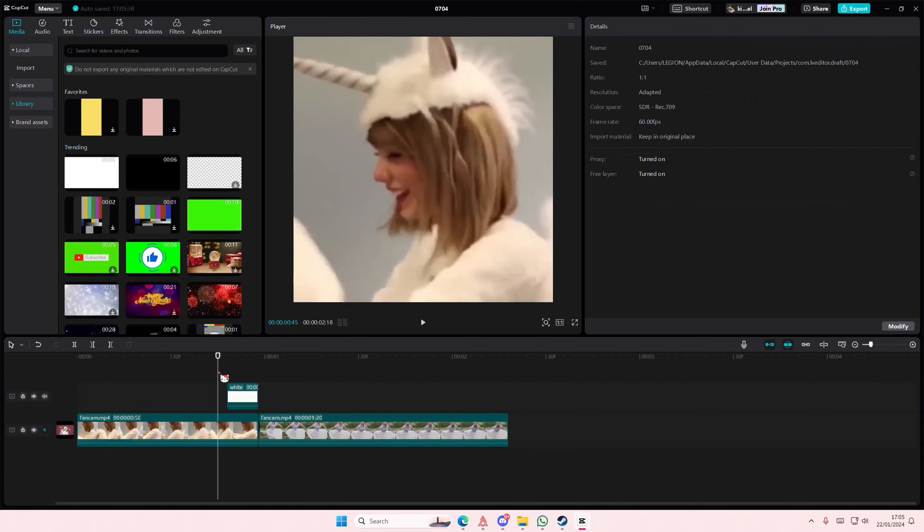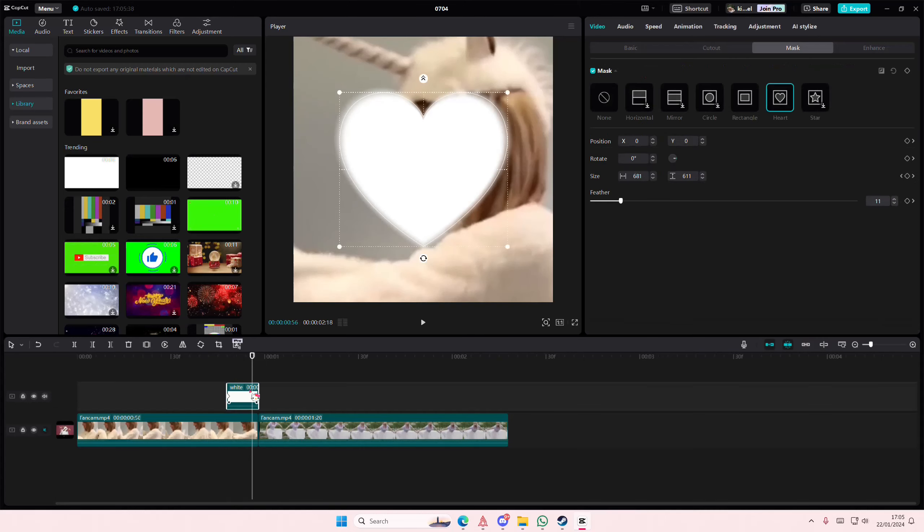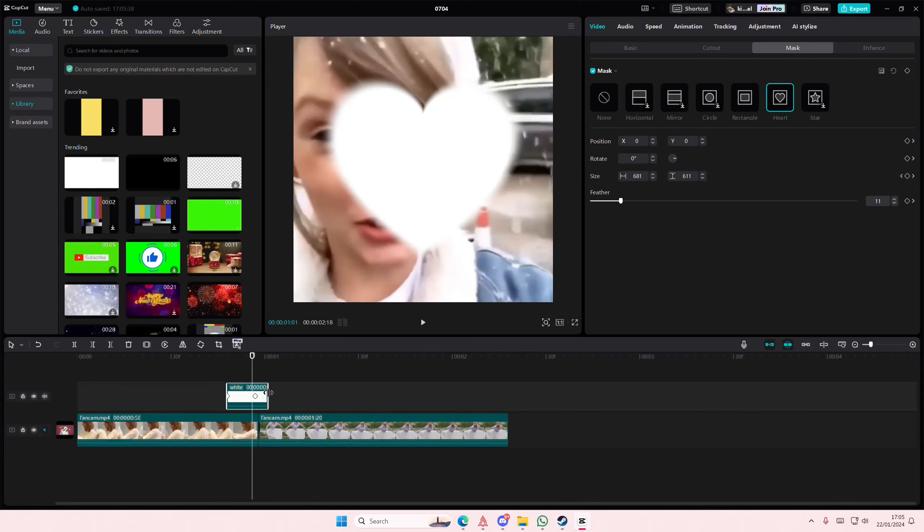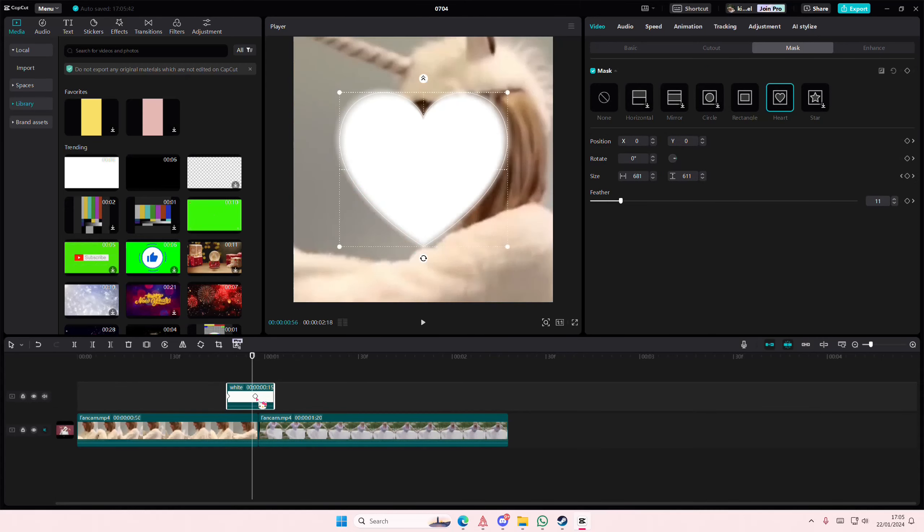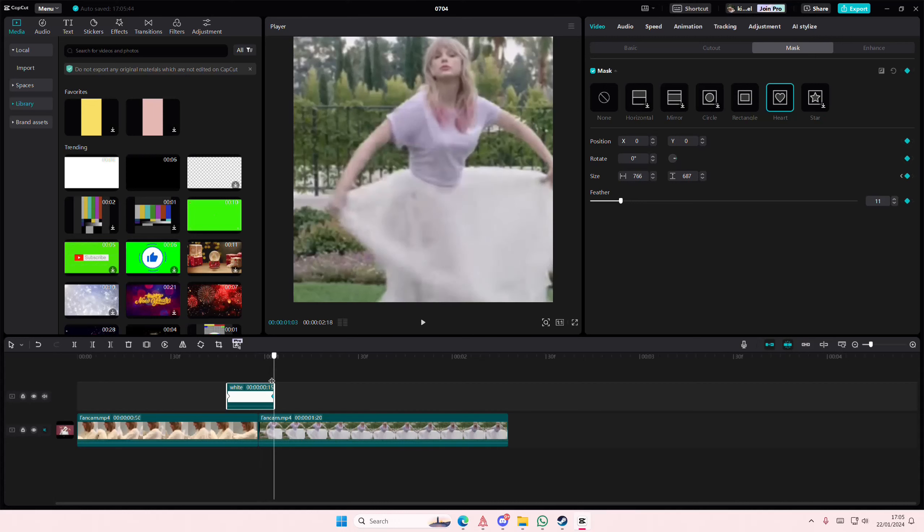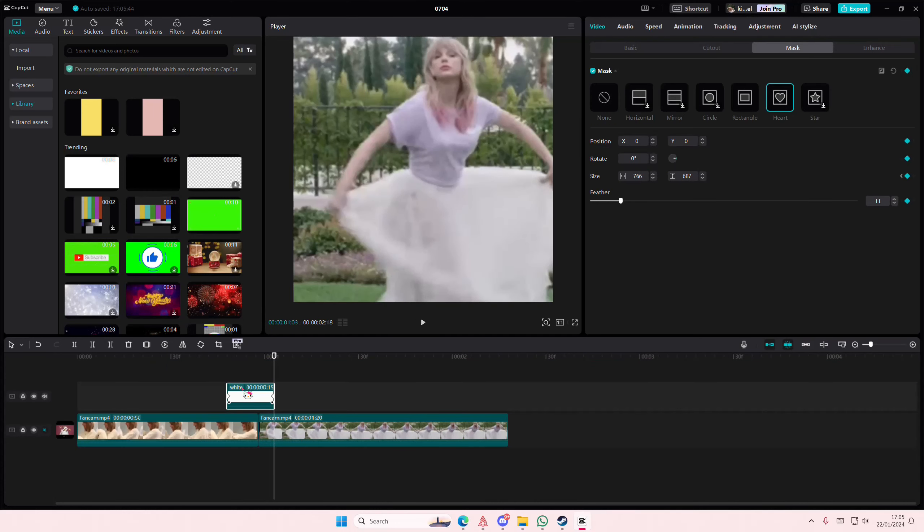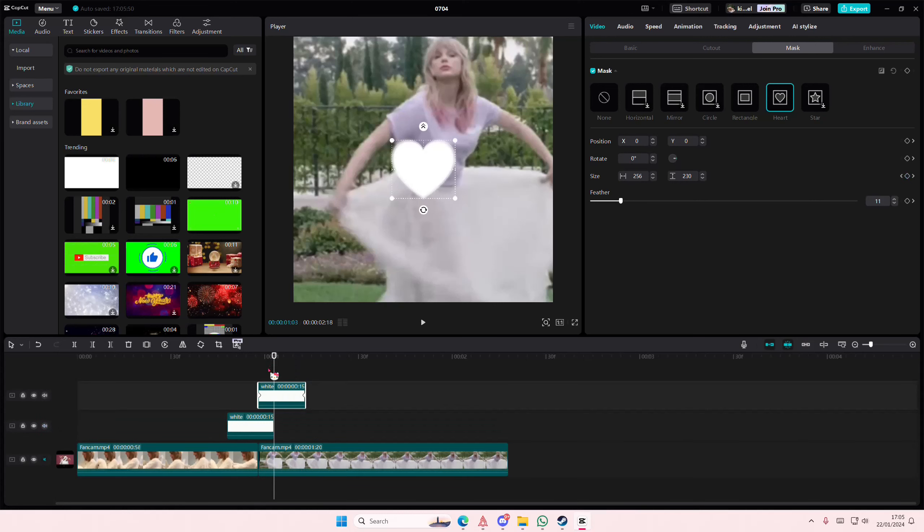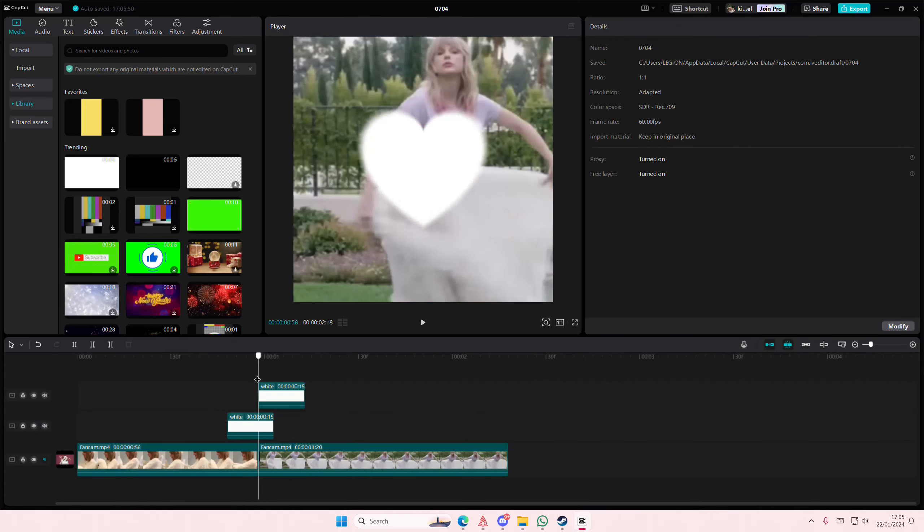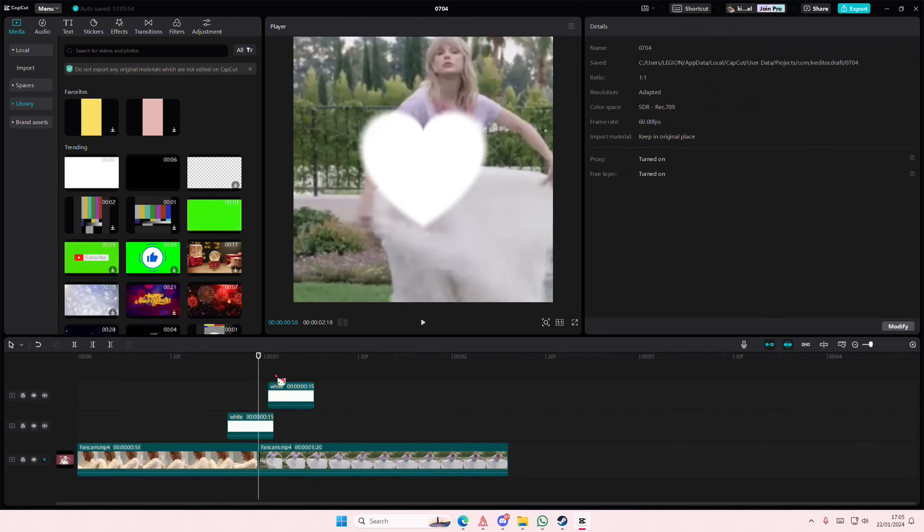I'm actually just going to extend this a little and then I'm going to copy and paste that. I'm just going to add it on top like so, maybe like here.